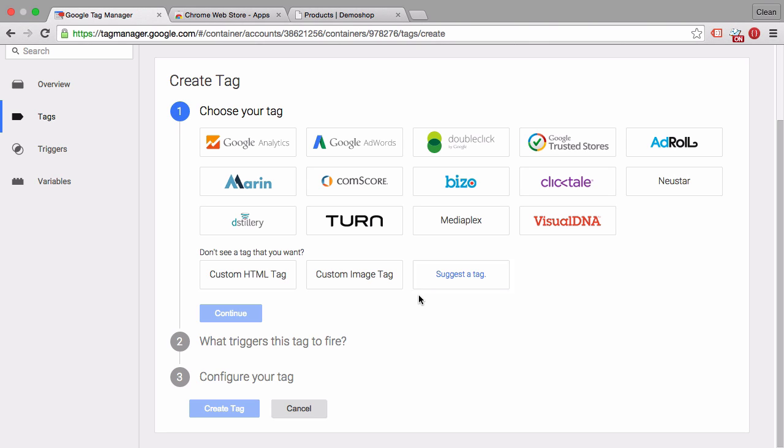Now one obvious one that I don't see here which is widely used is the Facebook tag. So let's take that as an example to deploy as a custom HTML tag.